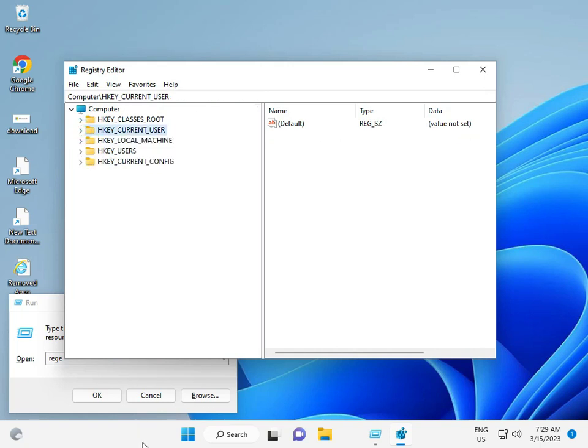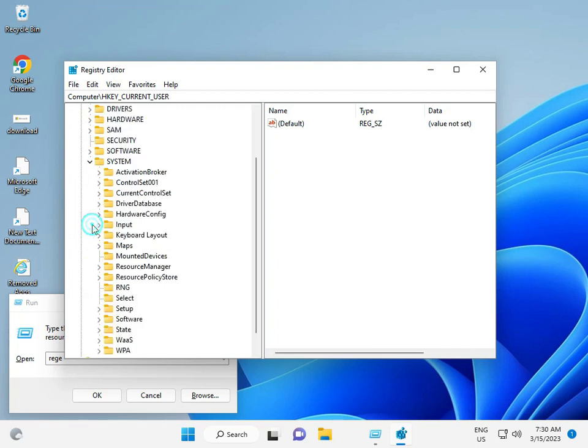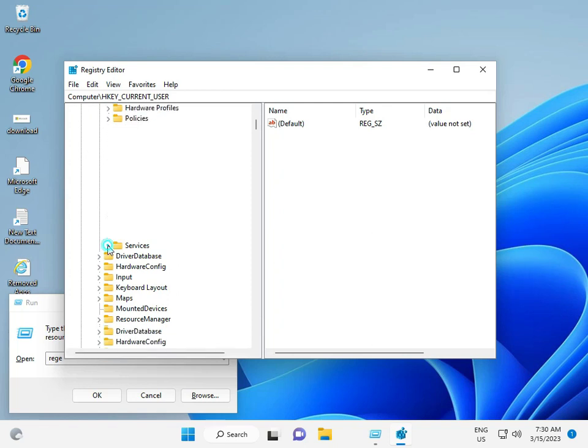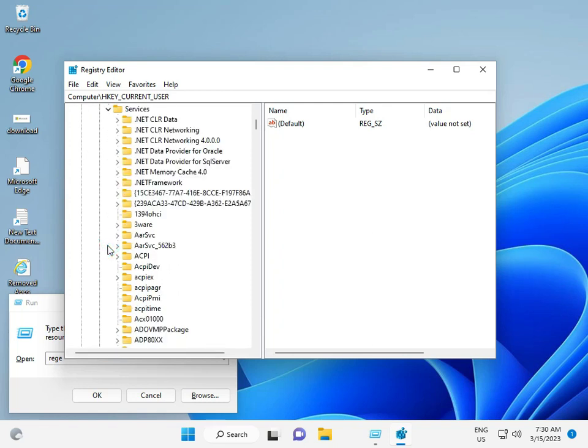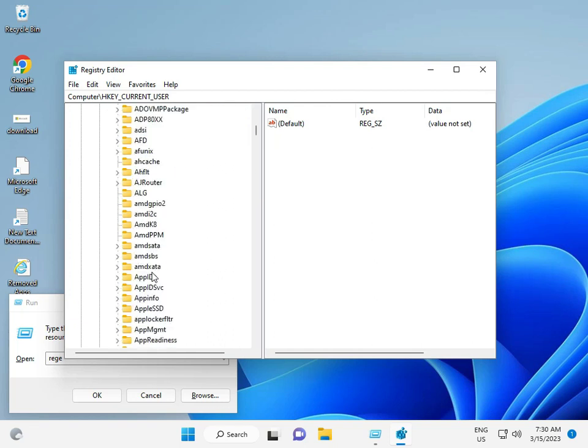Navigate to HKEY_LOCAL_MACHINE, then System, then CurrentControlSet, then Services, then storahci.